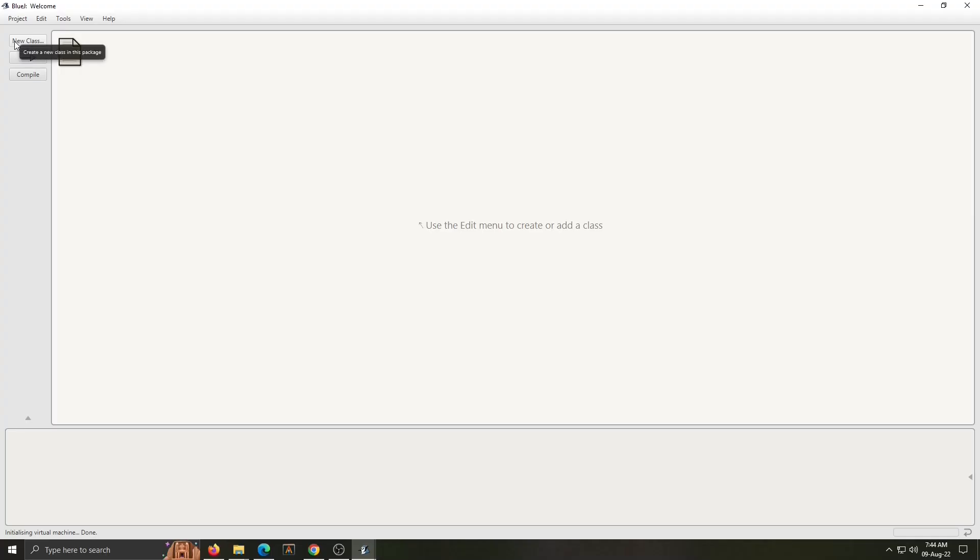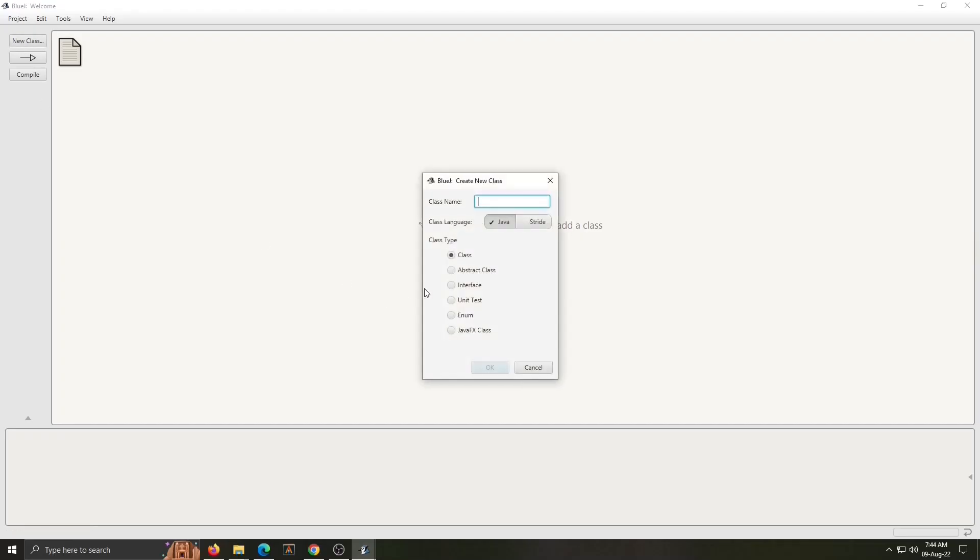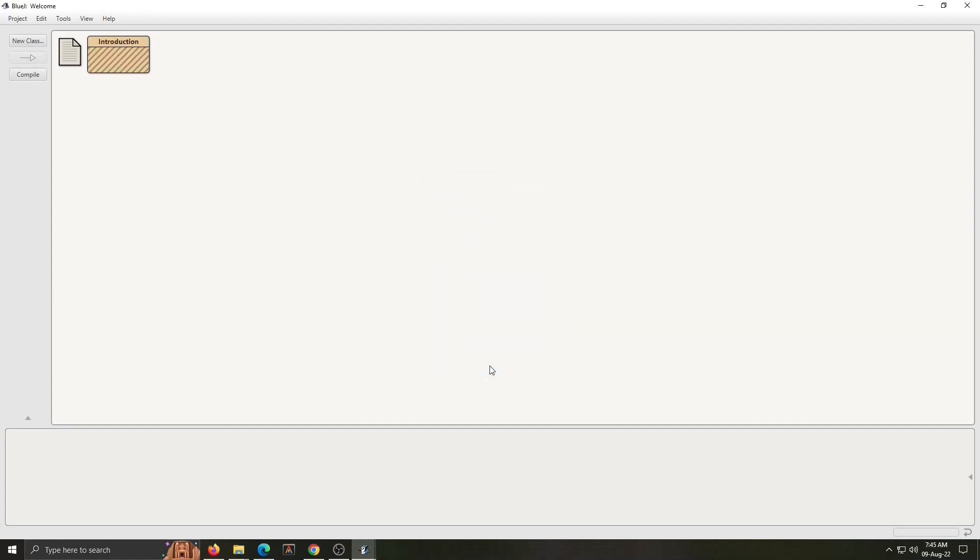Now inside the project we have to create class. A class is the base of object oriented programming. So click on new class, create a new class window is open. Here specify class name. While writing a class name, there are some rules. Class name should not start with number or any digit, and first letter of the class name is always capital. So my class name is introduction and without clicking anywhere just click on OK. Class introduction is created.